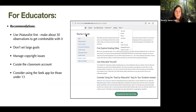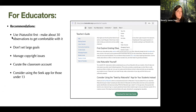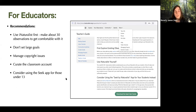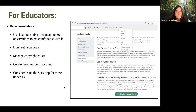For educators, iNaturalist has a teacher's guide under the 'More' tab. Their recommendations include getting to know iNaturalist first by making about 30 observations to get comfortable, not setting large goals for your class, managing copyright issues — especially with a classroom account, making sure students aren't photographing pictures in a book — and curating that account. For students under 13, the minimum age for iNaturalist, it's recommended to use their sister app Seek, which doesn't collect location data but has an identification feature and lets you earn badges.